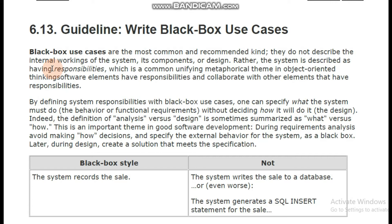For example, we have gone to the ATM machine. We have inserted the ATM card and we have got cash from it. We have all the requirements from its functional requirements — basically, its functional requirements are complete. Like, what do we need? We need payment. We have got payment.